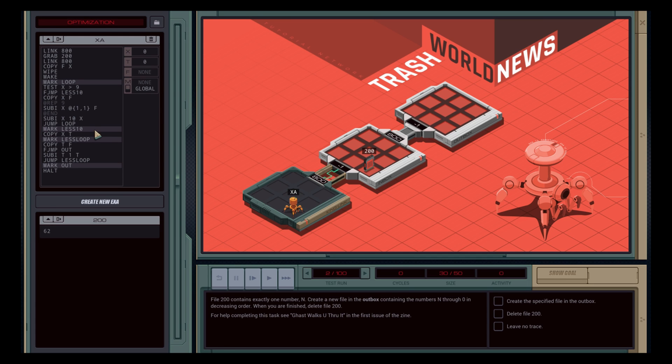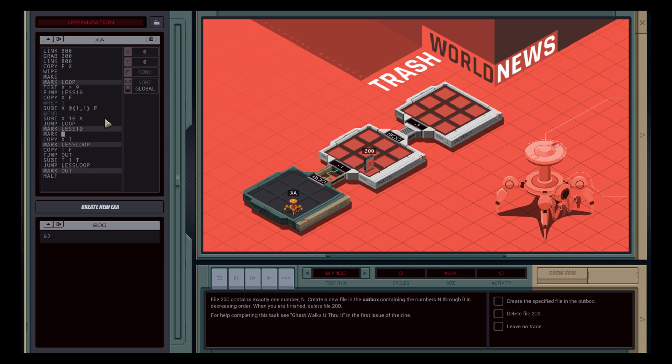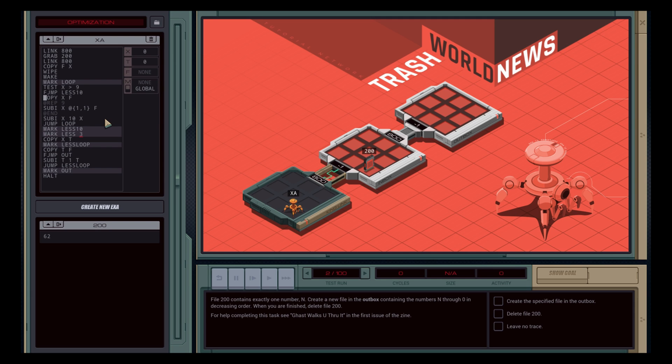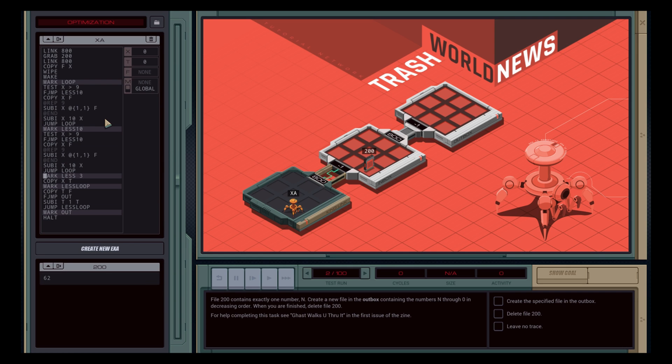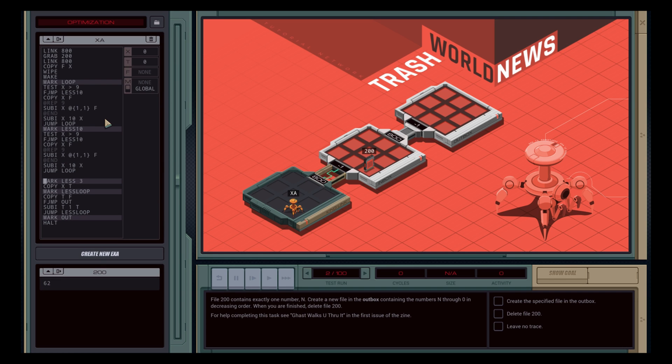So, I actually wrote Zachtronics about this, and they said they're working on a few more levels, and they may release them before the game leaves early access, and is officially completed. Personally, I look forward to those extra levels no matter when they're released, because I love the problem sets in this game.